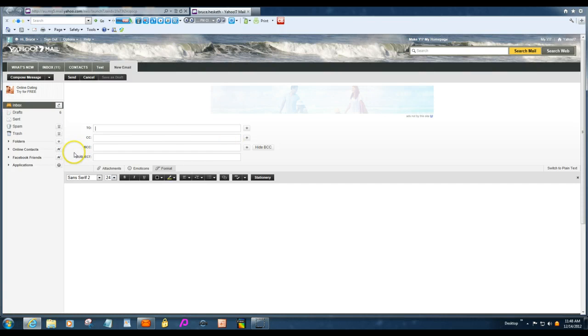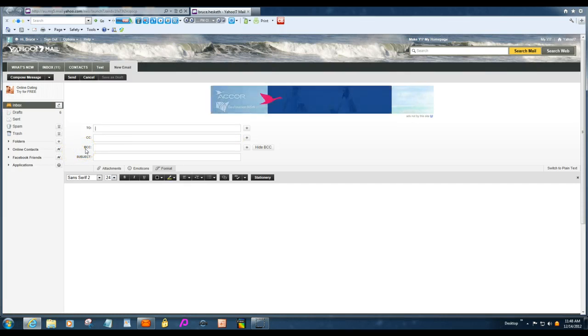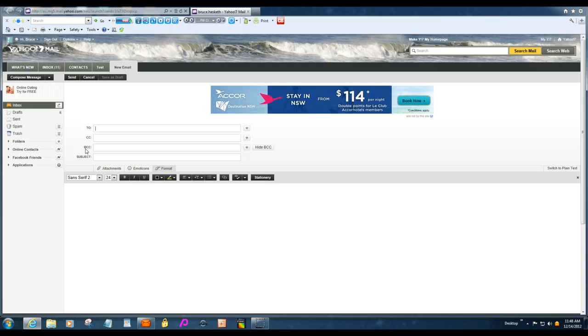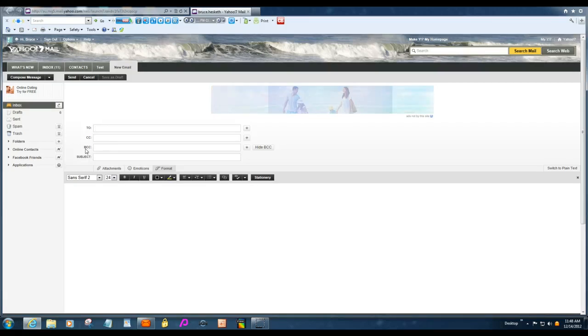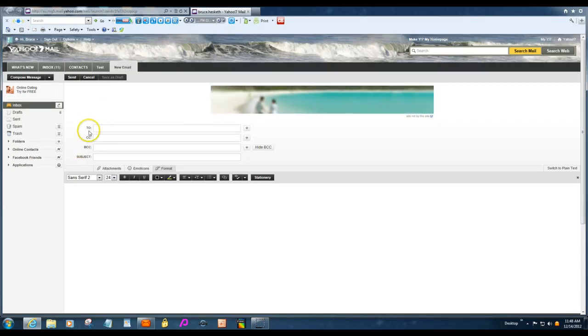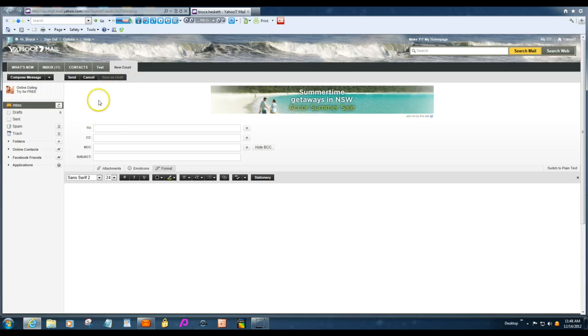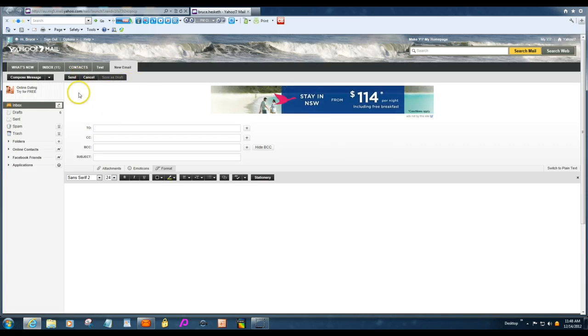But if you use BCC or blind carbon copy, they won't. All they'll see is an email from you. They won't see who else has got it. Before we start composing, I'll just do a couple of little things here. Go up to options, themes.